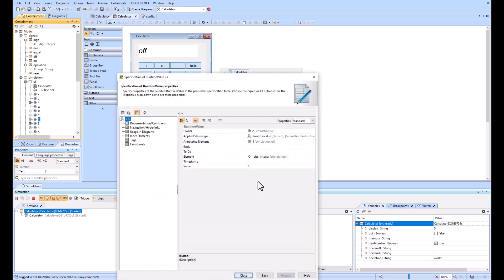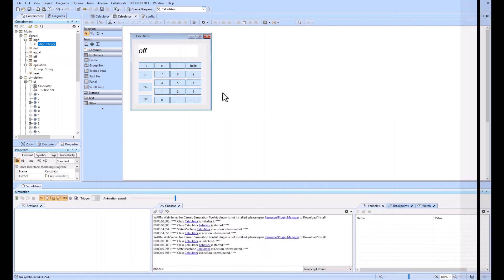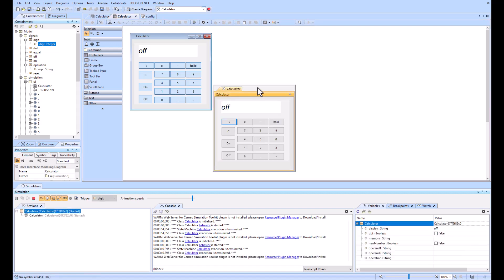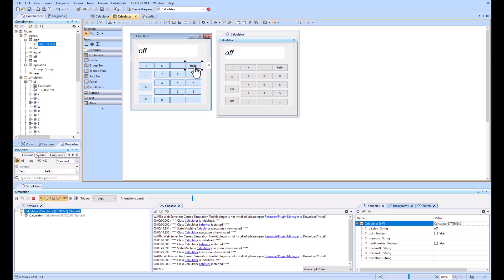Then if I jump into the runtime value, you see the value is two as well. And the element that it's fulfilling is the dig, which is this right here. Note I have had issues where, when you're running simulation, it doesn't update to the latest version of your GUI.